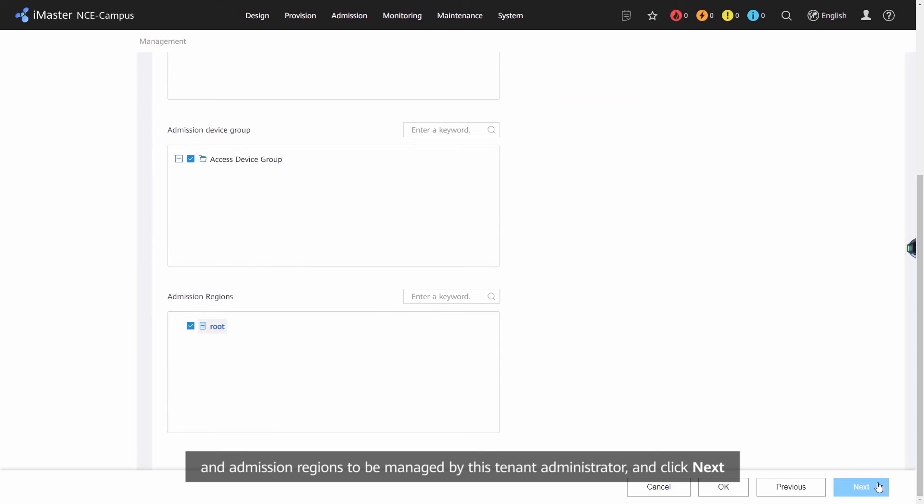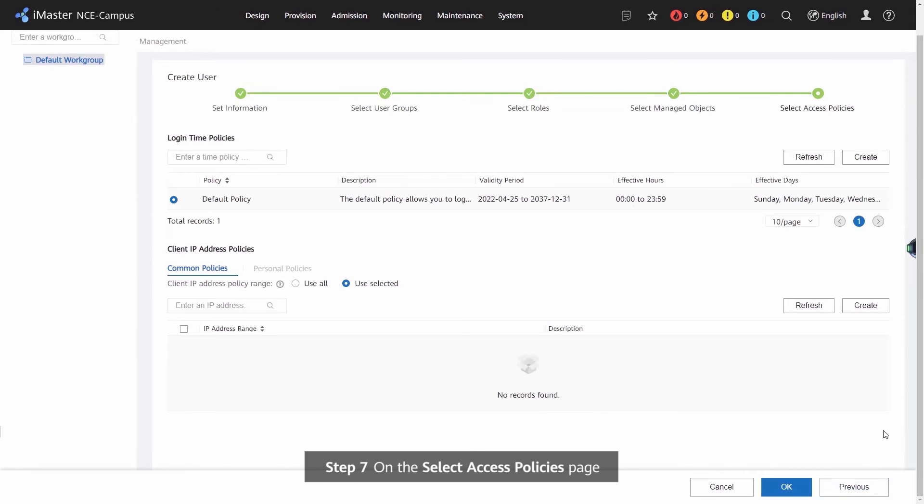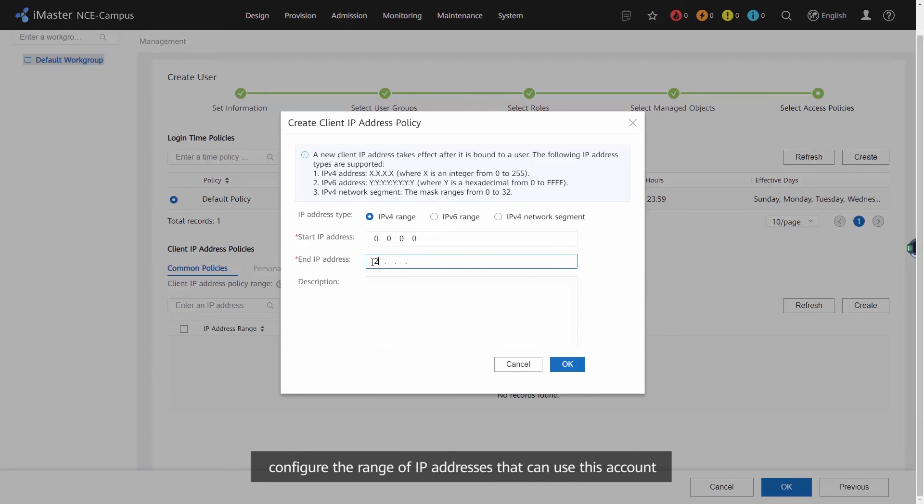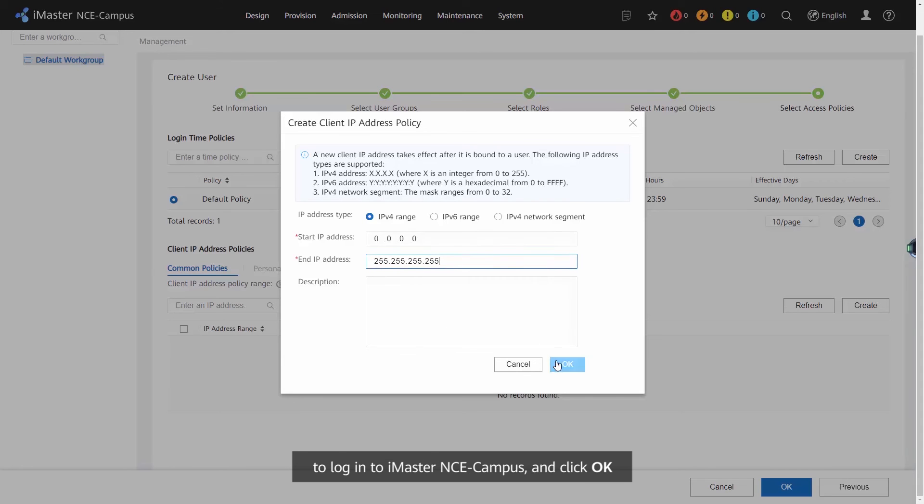Step 7: on the Select Access Policies page, click Create in the Client's IP Address Policies area, configure the range of IP addresses that can use this account to log in to iMaster NCE Campus, and click OK.